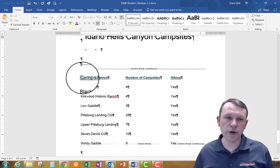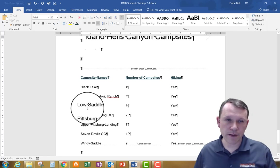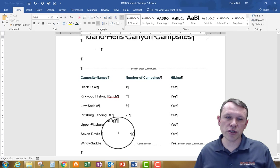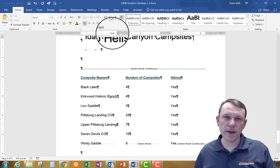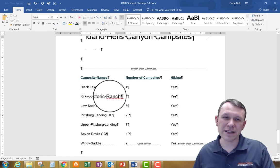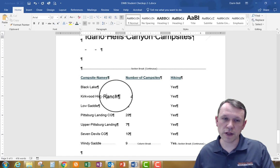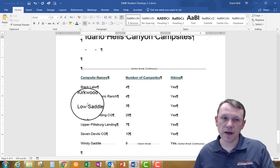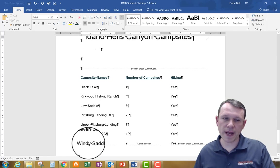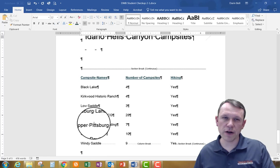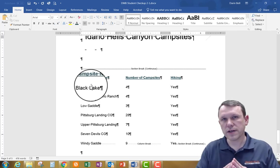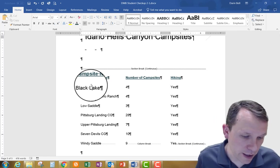One thing to note as you go through the first column: if names are too long — for example, Kirkwood Historic Ranch, Pittsburgh Landing CG, or Upper Pittsburgh Landing — you may need to adjust the right indent. Scoot that over a little bit and it'll allow them to lay flat instead of wrapping. You do this on the individual rows. Clicking through the entries, you can see most have the correct formatting, but Windy Saddle may need adjustment at Pittsburgh Landing.